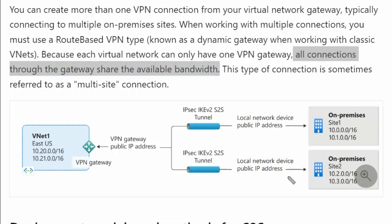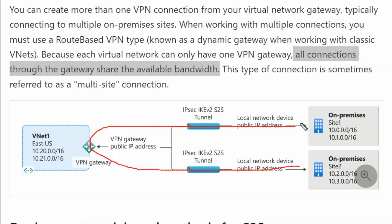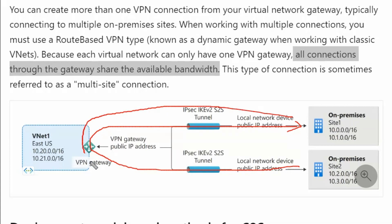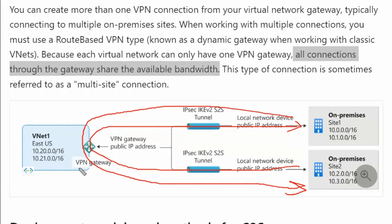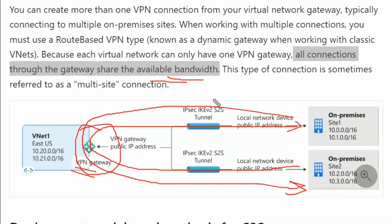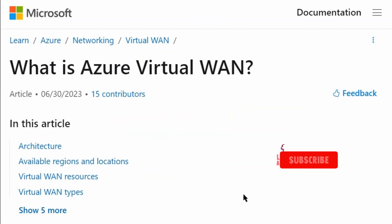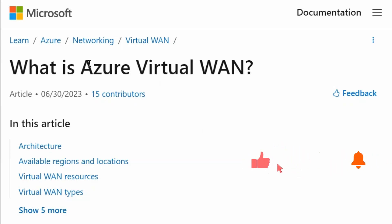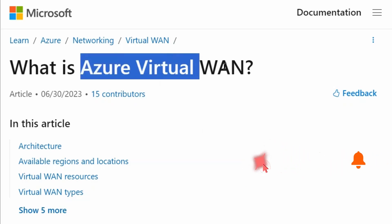This is one bottleneck: if we have data center to data center communication, it will use the shared bandwidth only. We have three data centers and communication from one data center to another would go through the VPN gateway using that shared bandwidth. Therefore, we will be discussing an alternate connectivity solution, which is Azure Virtual WAN.